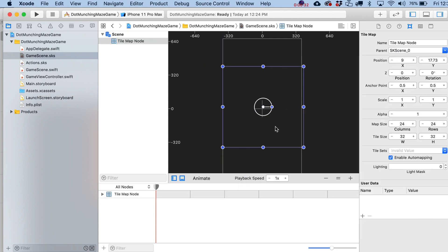There's not much we can do with the tile map right now because we don't have any tiles imported yet. But make sure you go ahead and set the tile size to 32 by 32. Normally we'd be able to double-click and start painting, but we need to bring in some artwork first.